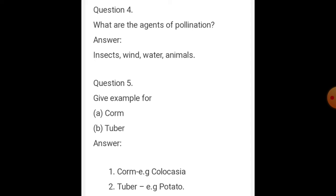Question number four: what are the agents of pollination? They are called pollinators. The agents of pollination are insects, wind, water, and animals.